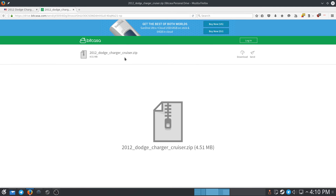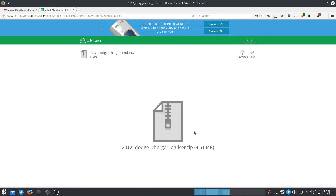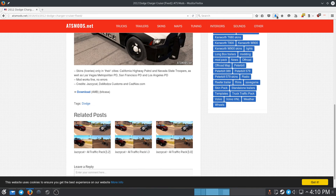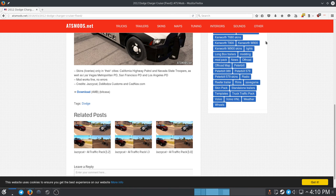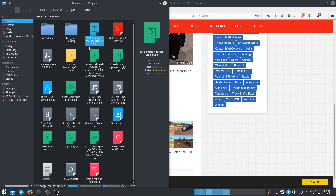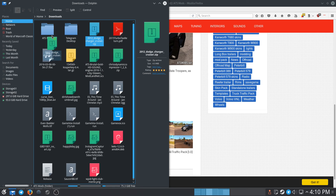Now you've got to be careful with some of these places — I haven't had an issue yet, but I don't know why they upload them to these seemingly shady storage sites. But anyway, once you have downloaded the mod, just open the folder that it's in. It is called the 2012 Dodge Charger Cruiser zip.